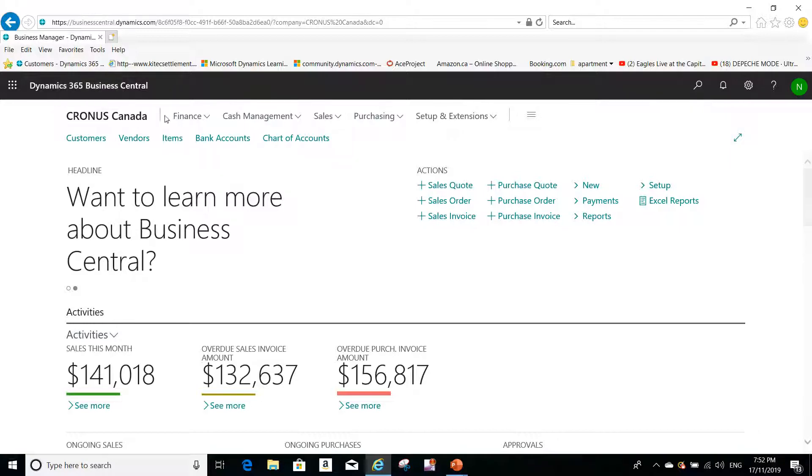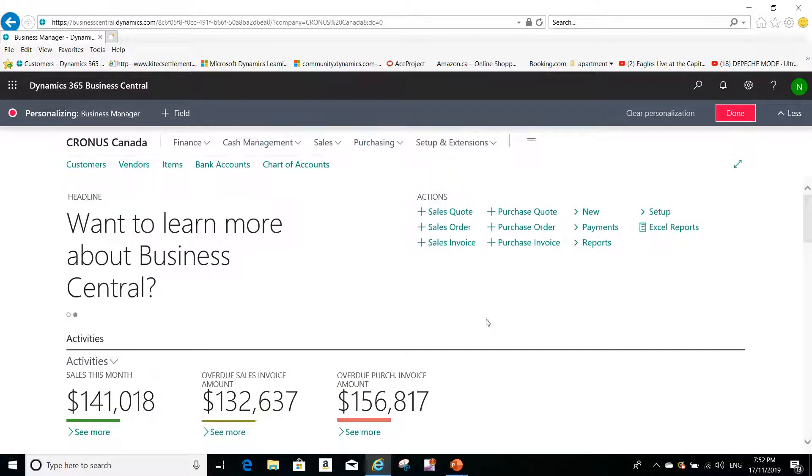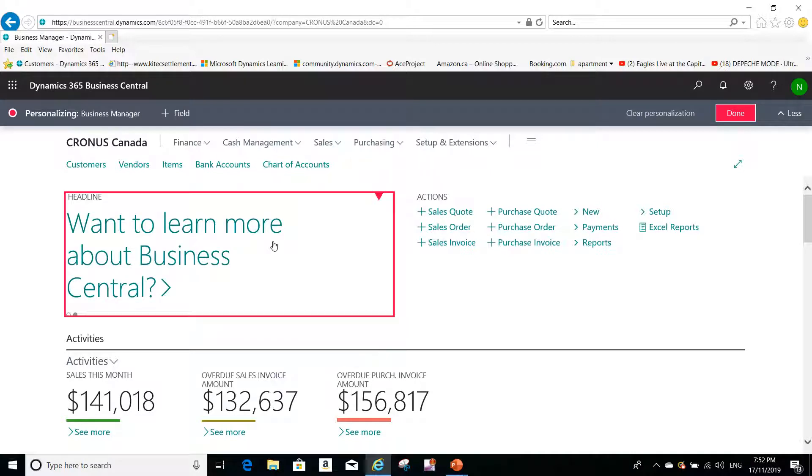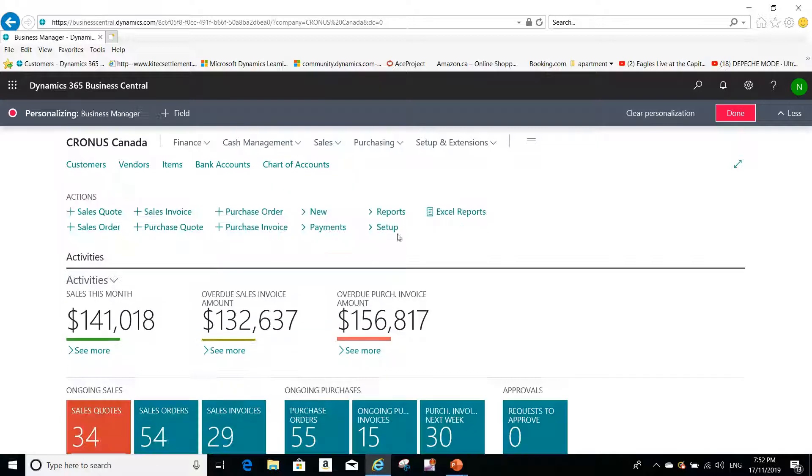If I click here on personalize, you see here, for example, I want to hide this headline. I can hide it here.